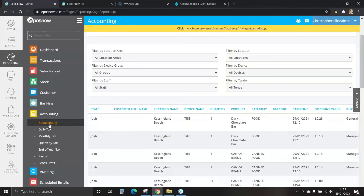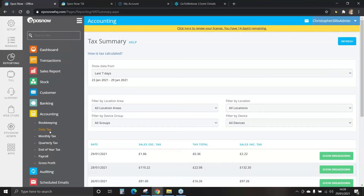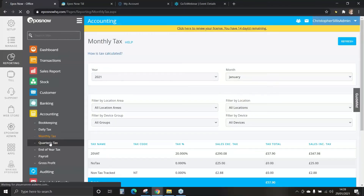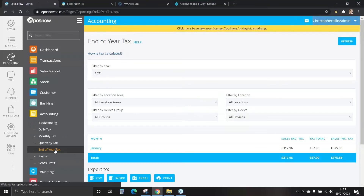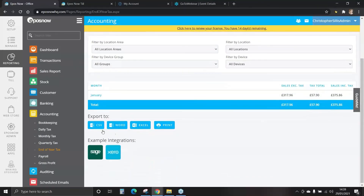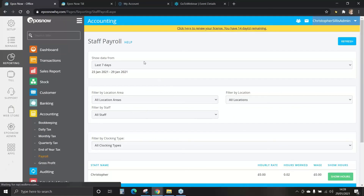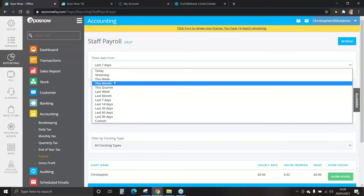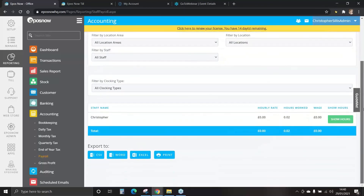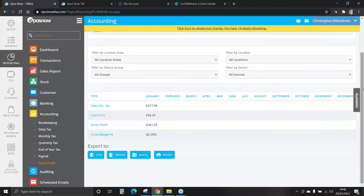Under accounting, we also have tax reports: daily tax, monthly tax, quarterly and end of year tax. All information can be exported via CSV, Word, Excel or printed. We also have payroll — a breakdown of hours worked by each staff member, using the clock-in clock-out function on the main till. Finally in accounting, we have gross profit, which shows the gross profit for a full year. You can select the previous year, and this is information you can pass on to your accountants or use with our accounting integrations such as Sage, QuickBooks or Xero.